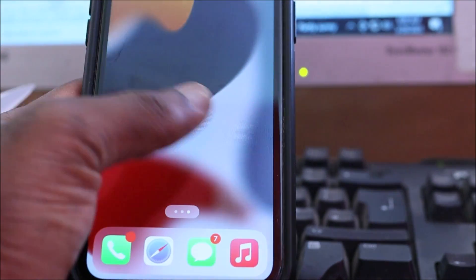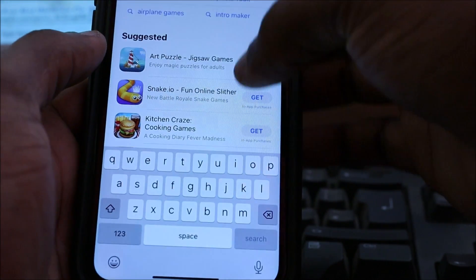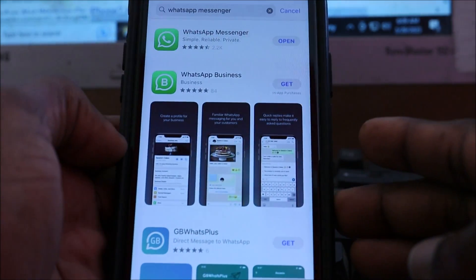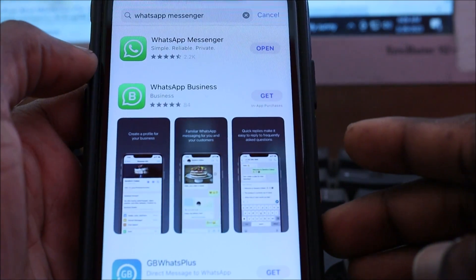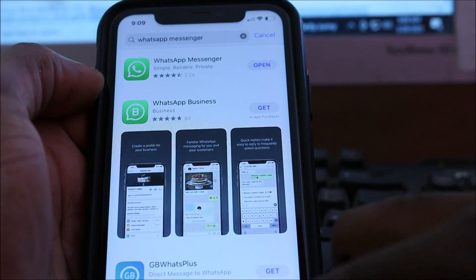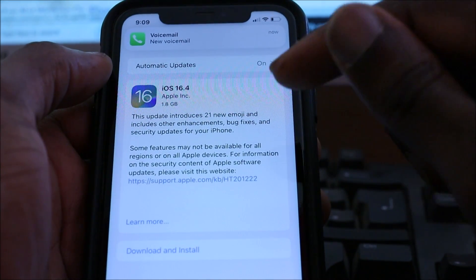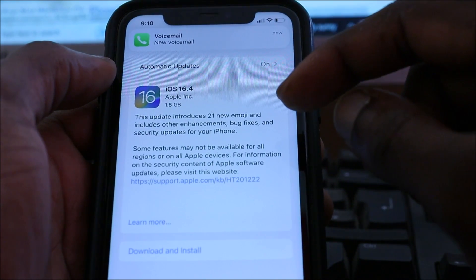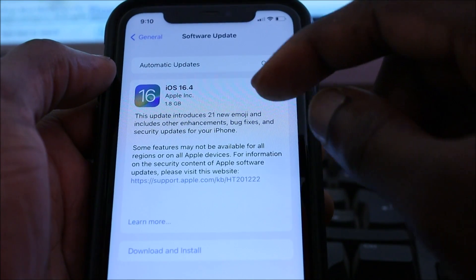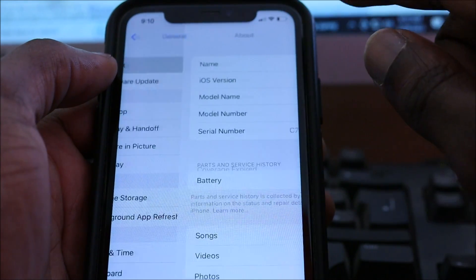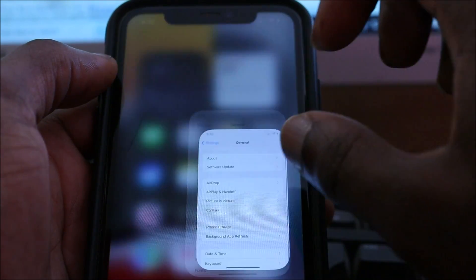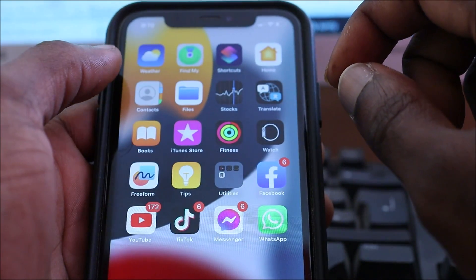First, check for an update. You can go to the App Store and check WhatsApp to see if there are any updates available. There is no update available here. We have iOS 16.4 available and currently we are on 16.3, so updating to the latest iOS is another option to fix your WhatsApp.